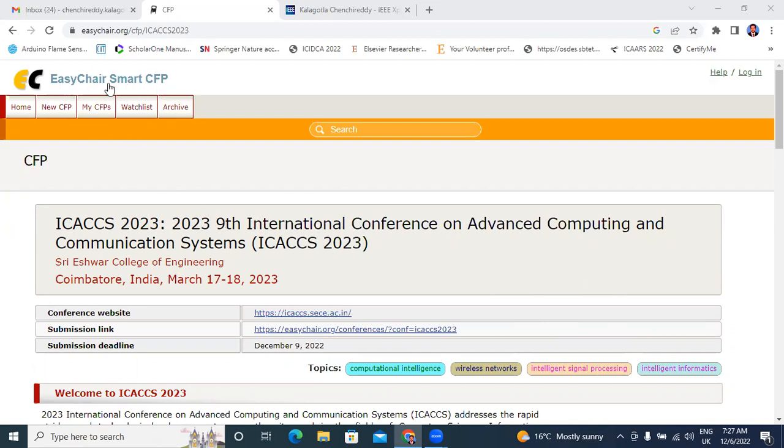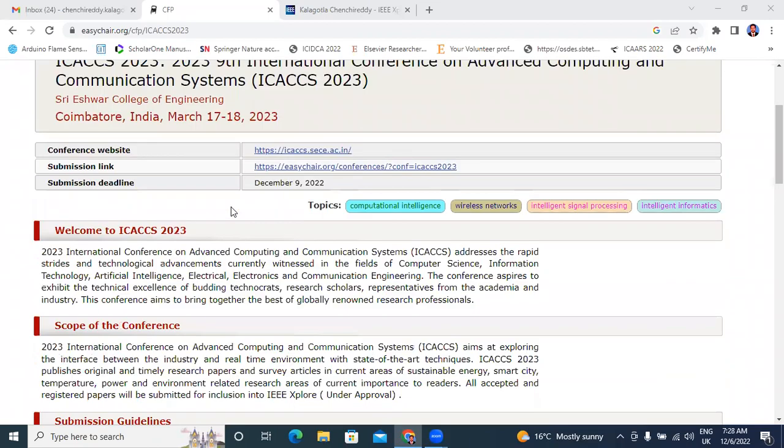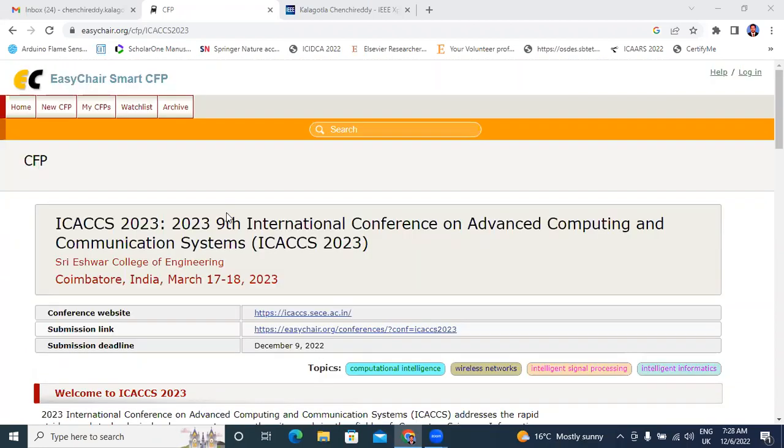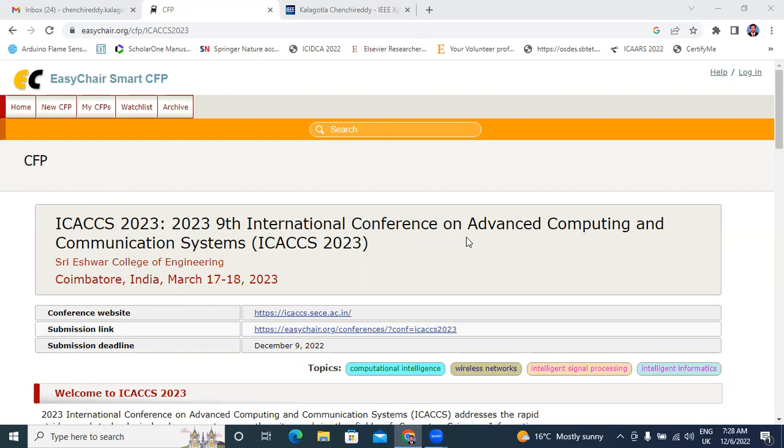EasyChair is a very good platform for submitting your research papers in national and international conferences. In this video, I will explain how to submit a research paper through your providing link in this conference ICACCS 2023, 9th International Conference on Advanced Computing and Communication Systems ICACCS 2023. This conference is in Iswar College of Engineering, Coimbatore, India. This conference is March 17th and 18th, 2023.